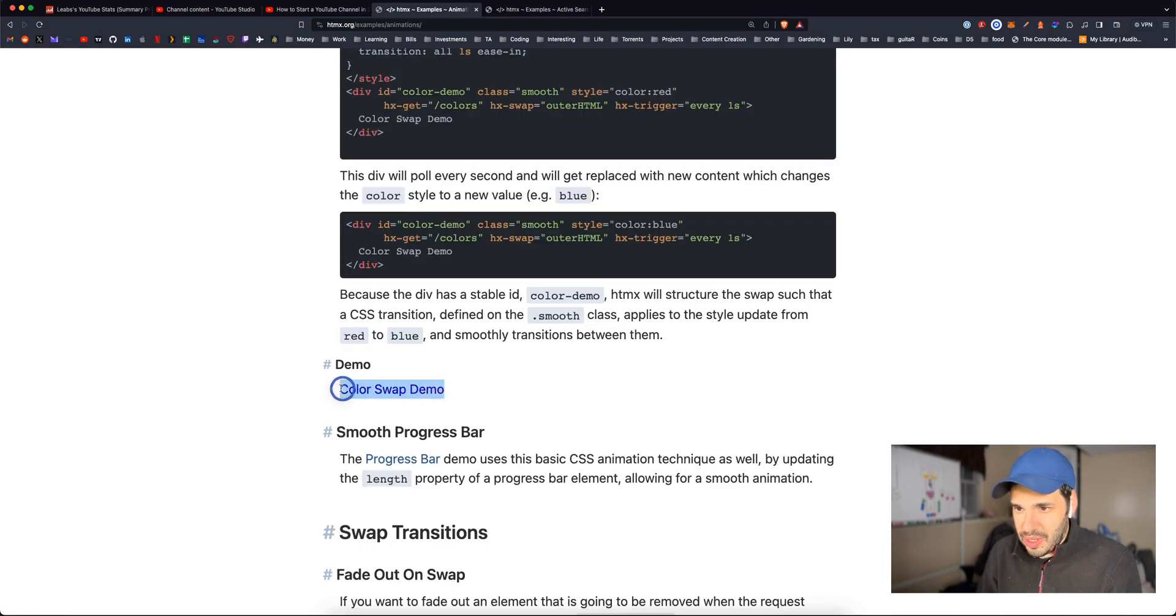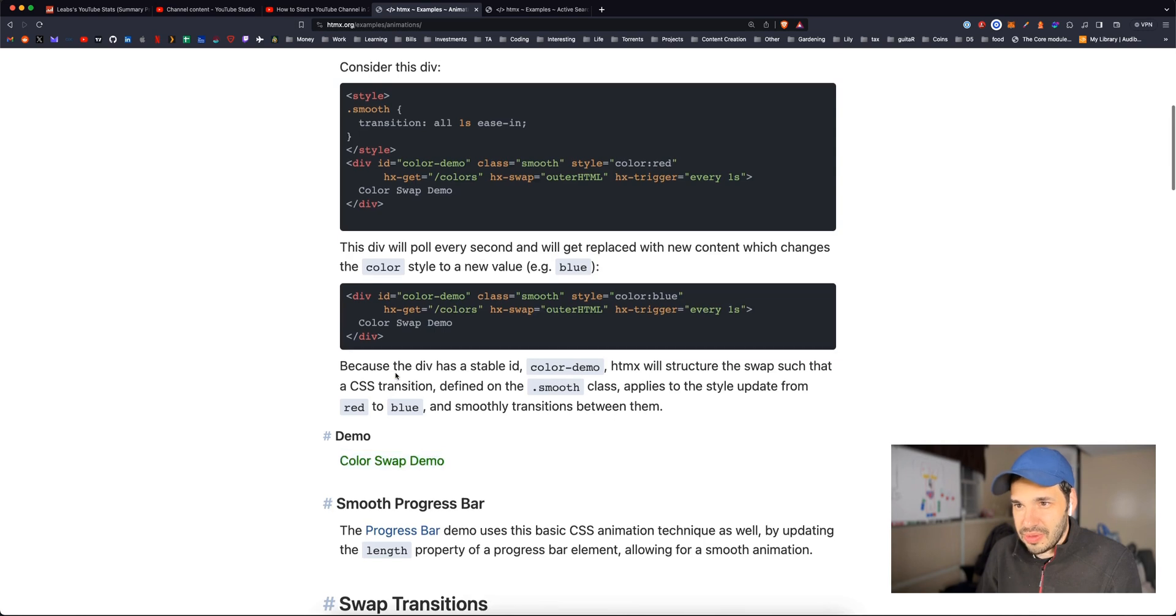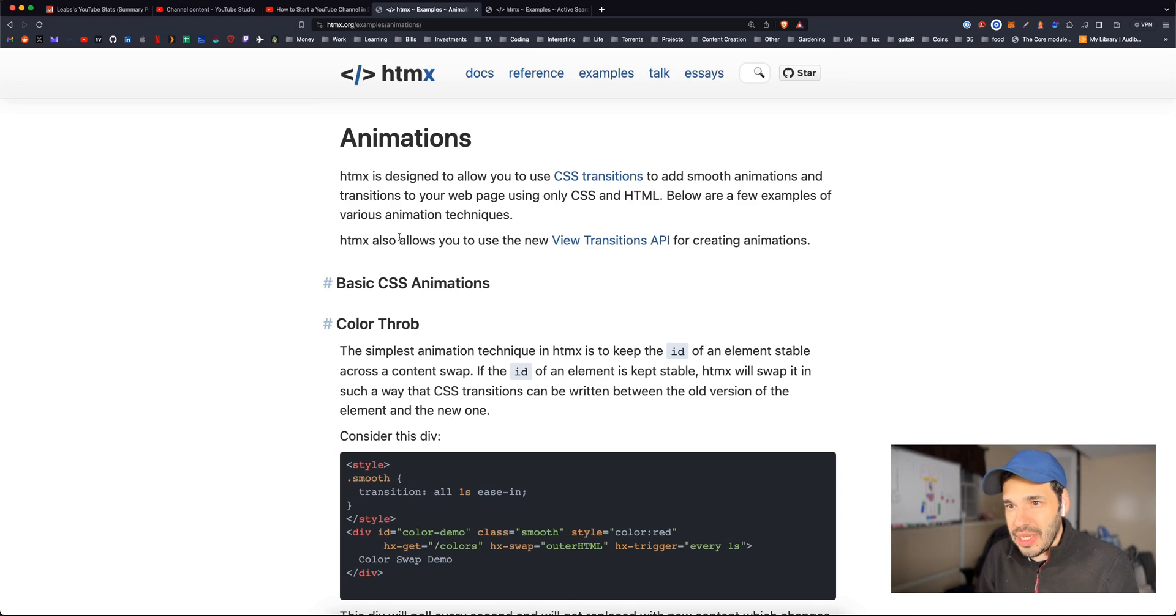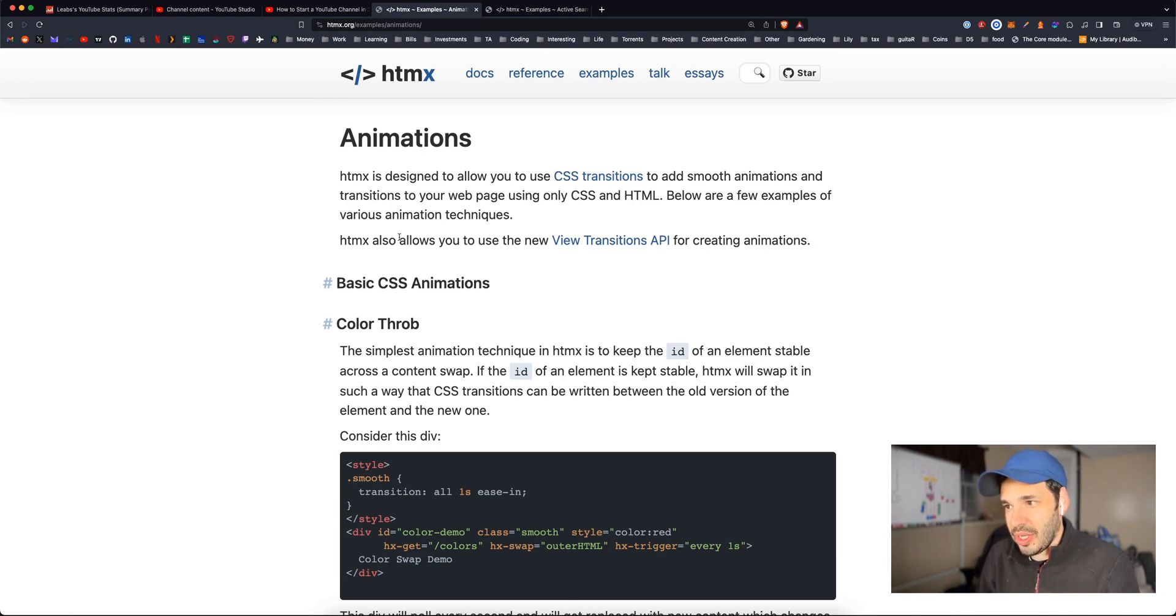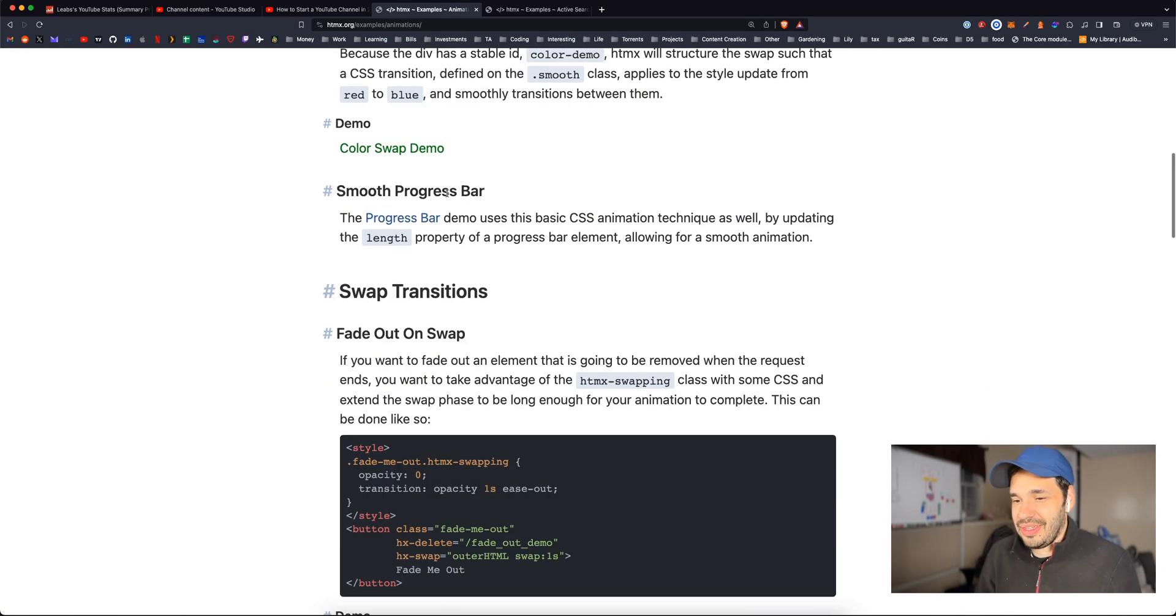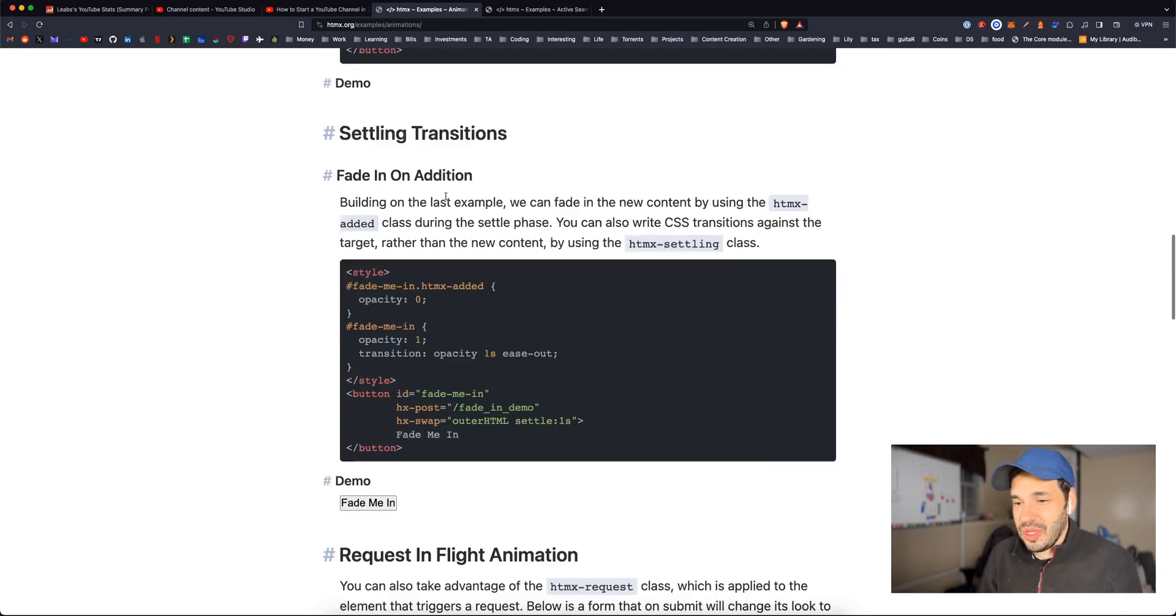So here they set a class. They set hx-delete to fade out demo, hx-swap to outer HTML swap one second. Here's a color swap demo. So HTMX is designed to allow you to use CSS transitions to add smooth animations and transitions to your web pages using only CSS and HTML.